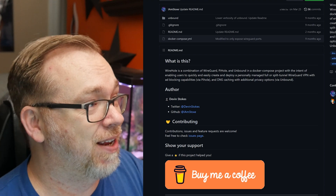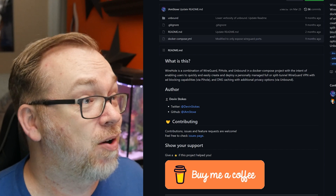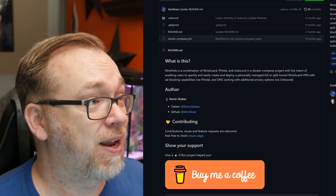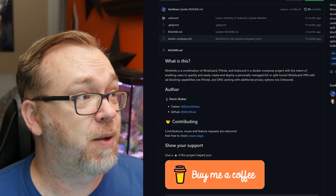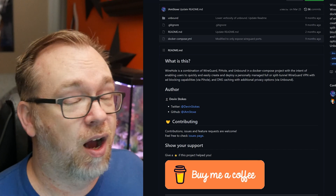One is a quick and dirty setup, and the other will be a more customized setup for more than one user. The quick and dirty way is more geared towards one user, whereas we'll customize that later in the video for multiple users. As it says on their GitHub page, Wirehole is a combination of WireGuard, Pi-hole, and Unbound — a Docker Compose project enabling users to quickly deploy a personally managed full or split tunnel WireGuard VPN with ad blocking and DNS caching.